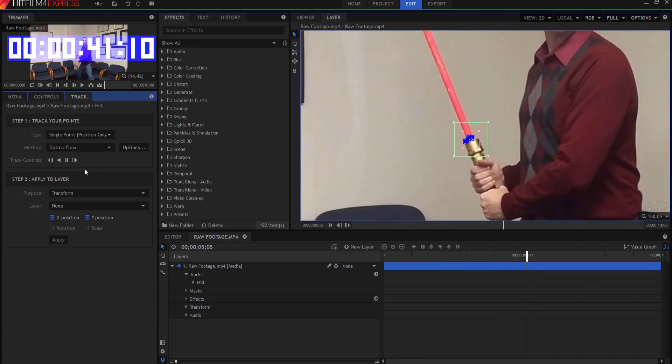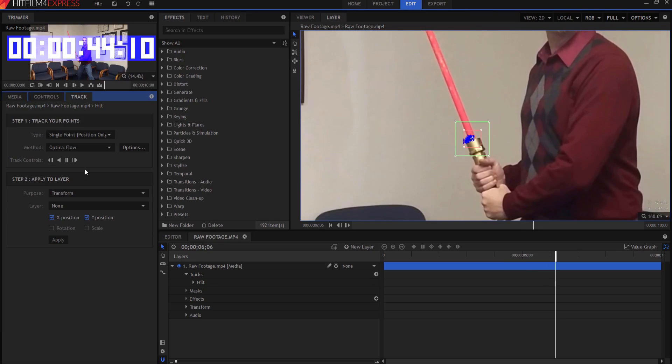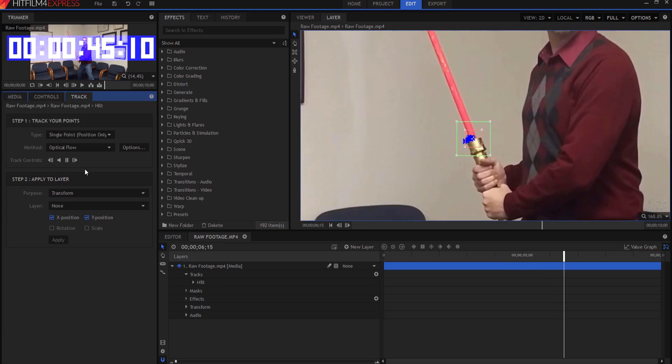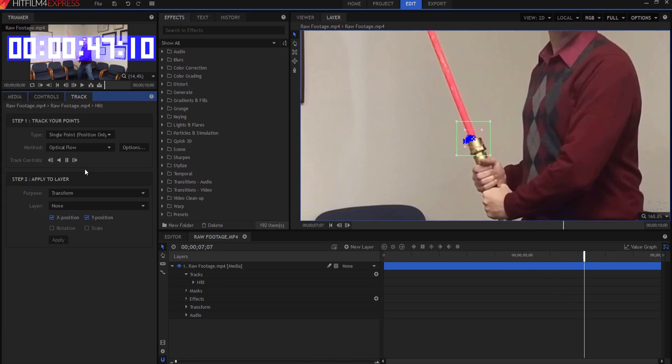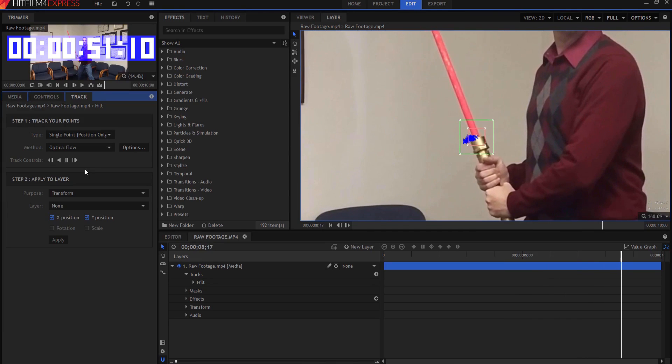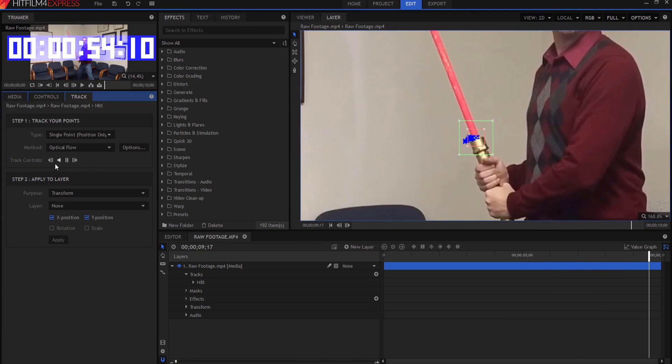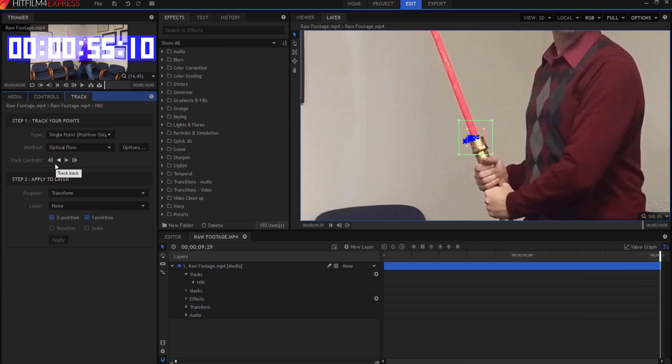We're tracking along nicely here. Hopefully this is going to work because I'm on the clock here, and you just never really know for sure how long something's really going to take. Almost done. Come on, move a little faster.